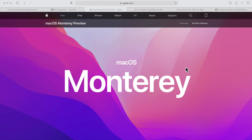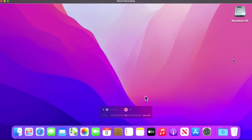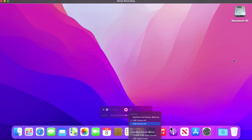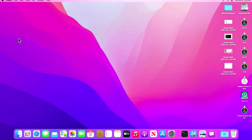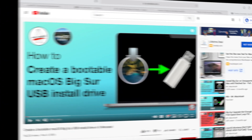Hey everybody, Mr. McIntosh here. Maybe you updated to macOS Monterey and something is not working right, or you realize you wanted to test it out and it's not working so well and you want to downgrade. I'm going to show you how to downgrade from macOS Monterey to Big Sur or Catalina. I have two test devices to go through the process, and I've left chapters in the video so you can skip to the section you need for your particular machine.